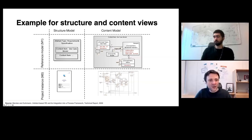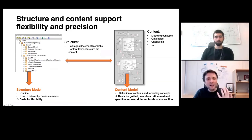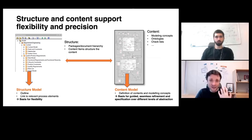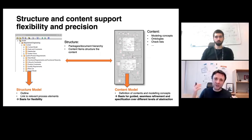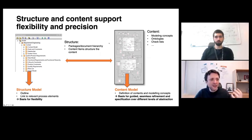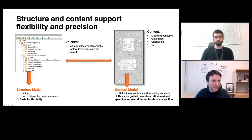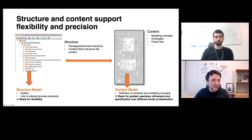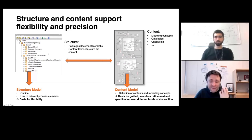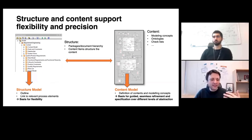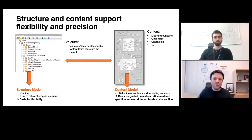If you open the window labeled 'stakeholders,' the content model tells you how to specify them. Open 'goal models' and it says every goal should have an ID, a class, and relationships between goals. Open 'functional requirements' and it tells you the different ways to specify them. These windows also dictate how things are related to each other. The content model, when viewed as a whole, is overwhelming — this is why we need the structure model to give structure and show which content items to specify for a given topic.